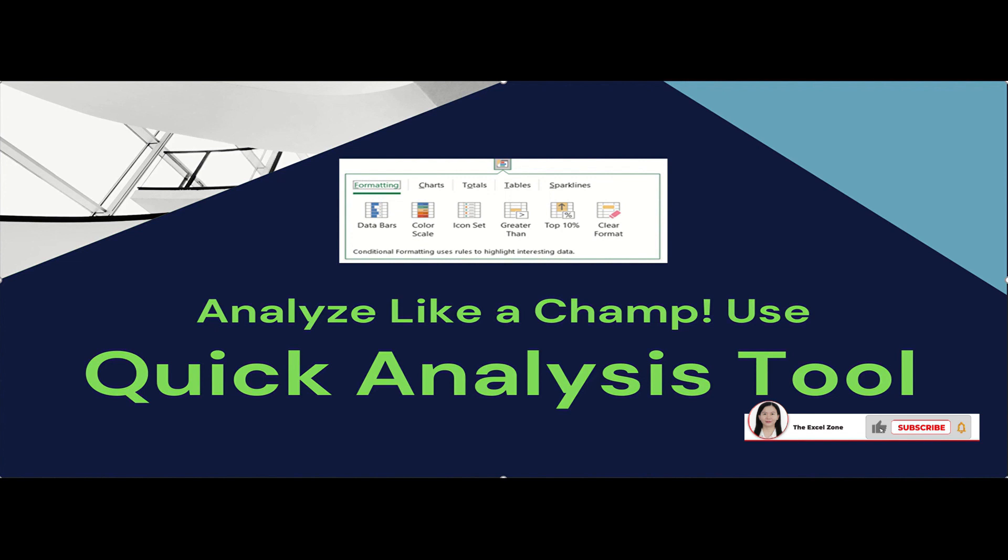I also have a video for Conditional Formatting. It's another Excel tool with similar functions to Quick Analysis, but it offers more formatting options. Please click subscribe and watch out for more uploads.